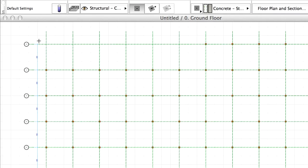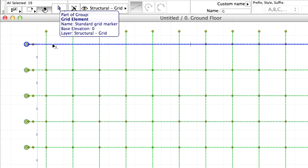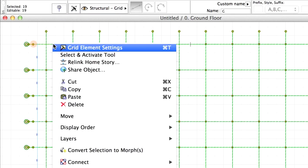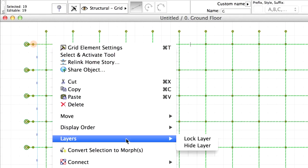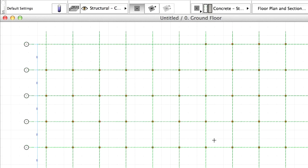Please note that you can lock Grid and Dimension layers. Select the Grid element and then activate the Layers, Lock Layer option from the context menu. This way you can select columns using the normal selection method and delete them.